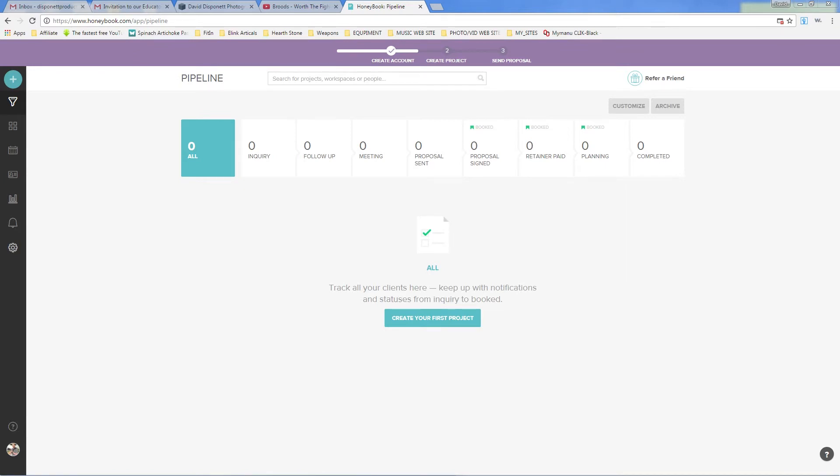HoneyBook is a product management or workflow system for creators. Specifically for me, I am a photographer and videographer, so I will mostly be using this for weddings, and it makes setting up a wedding so easy.